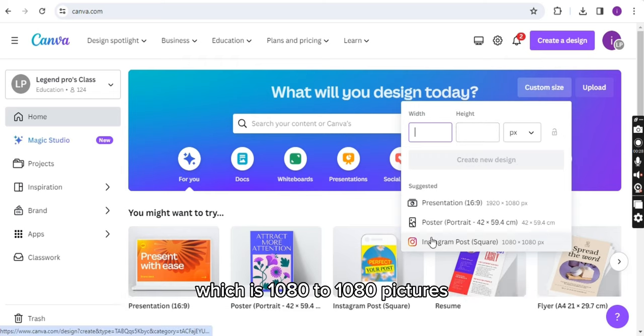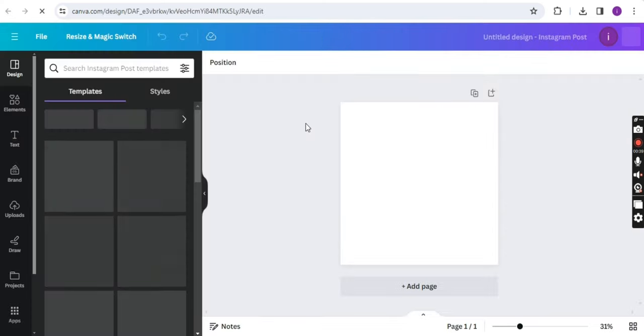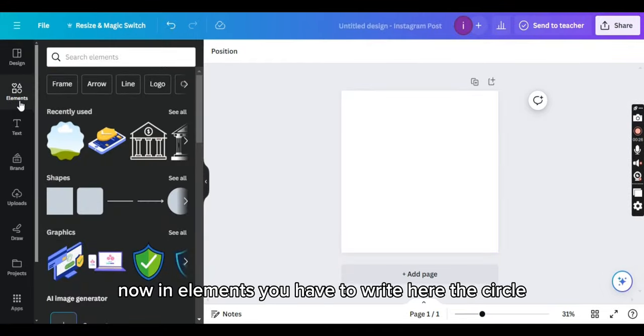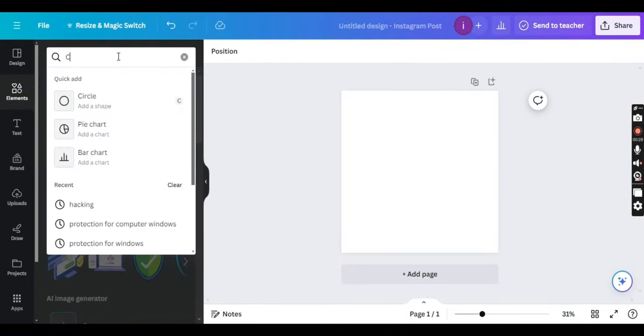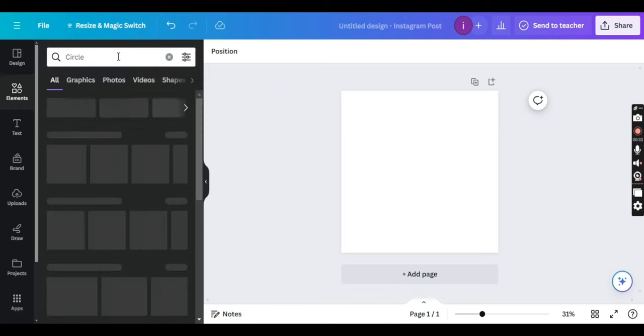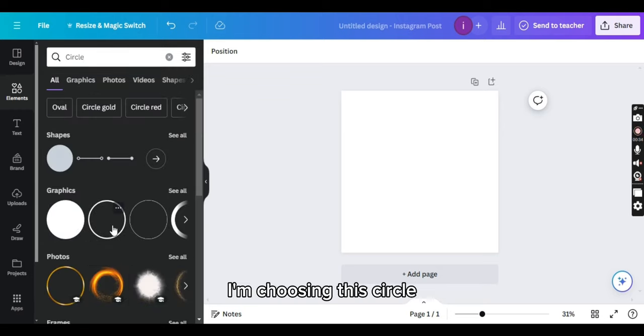The design is opened. Now in elements, you have to write here 'circle.' As you can see, I am writing the circle here. I'm choosing this circle.